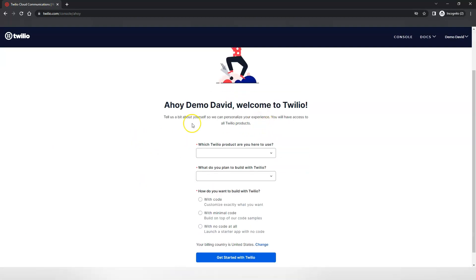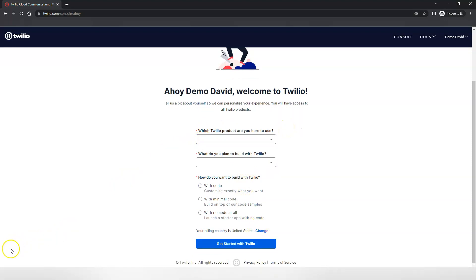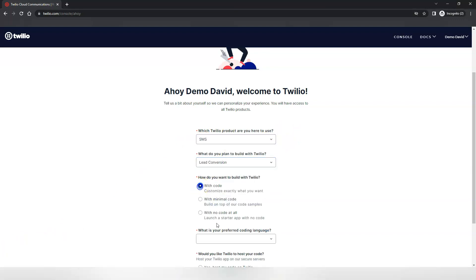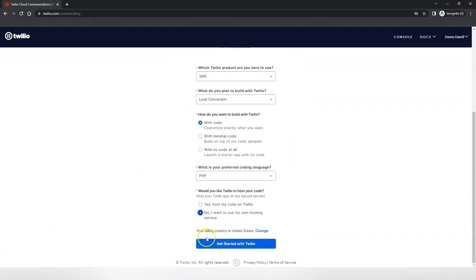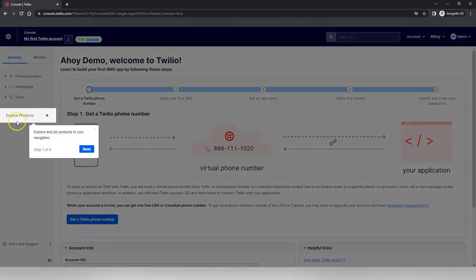After you log in, or the very first time you log in, it's going to ask you a couple of questions for their purposes of knowing how you plan to use your account. We'll go ahead and answer those questions. Once you've selected the options, go ahead and click Get Started. You can take the tour by going through these different options just to see what is available inside of the console.